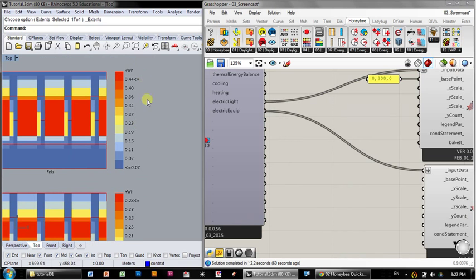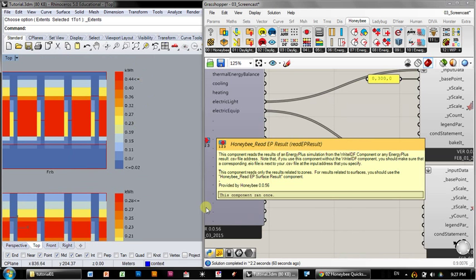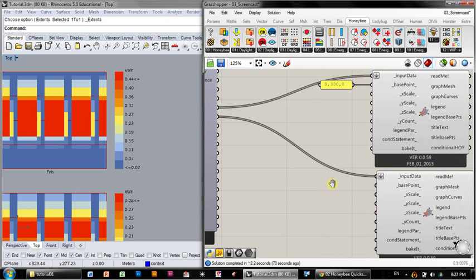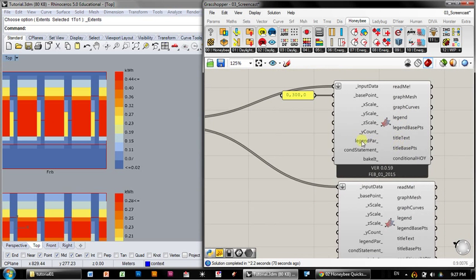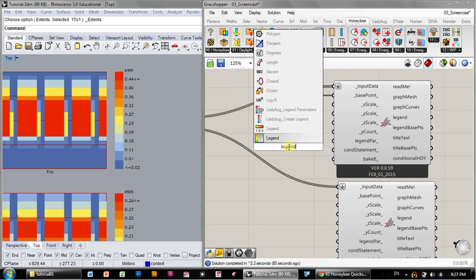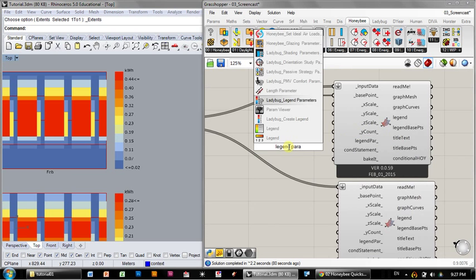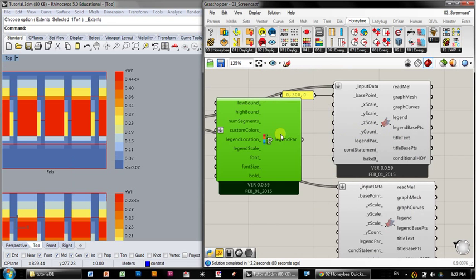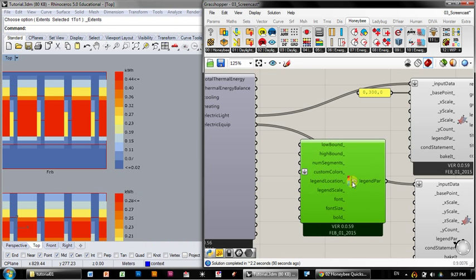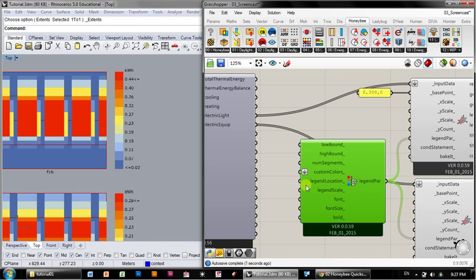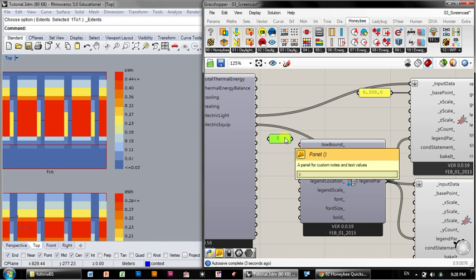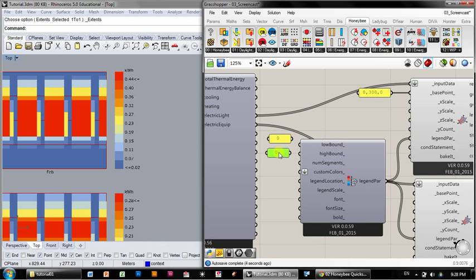There's a way to force the low boundaries and high boundaries of the graphs, and I'll show you that over here. You can bound the legend here with legend parameters. I'm going to double click, click legend parameters, and navigate to Ladybug legend parameters there. And I'm going to plug that into both graphs. And then I'm going to set a low boundary and a high boundary. So I'll use a panel here just to set a low boundary of zero and a high boundary of 0.44.